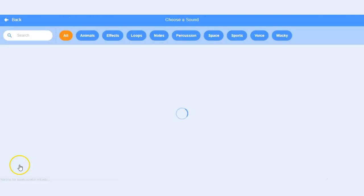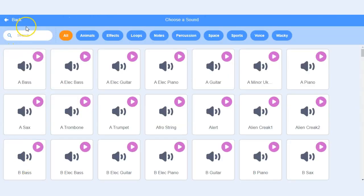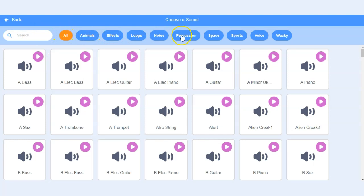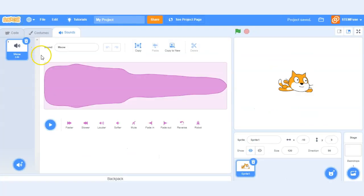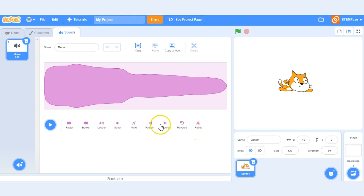So you can choose sounds from the library and you can see there's lots of different categories that we can choose from. There are some different editing tools for the sound bites that we have in our projects so be sure to check those out.